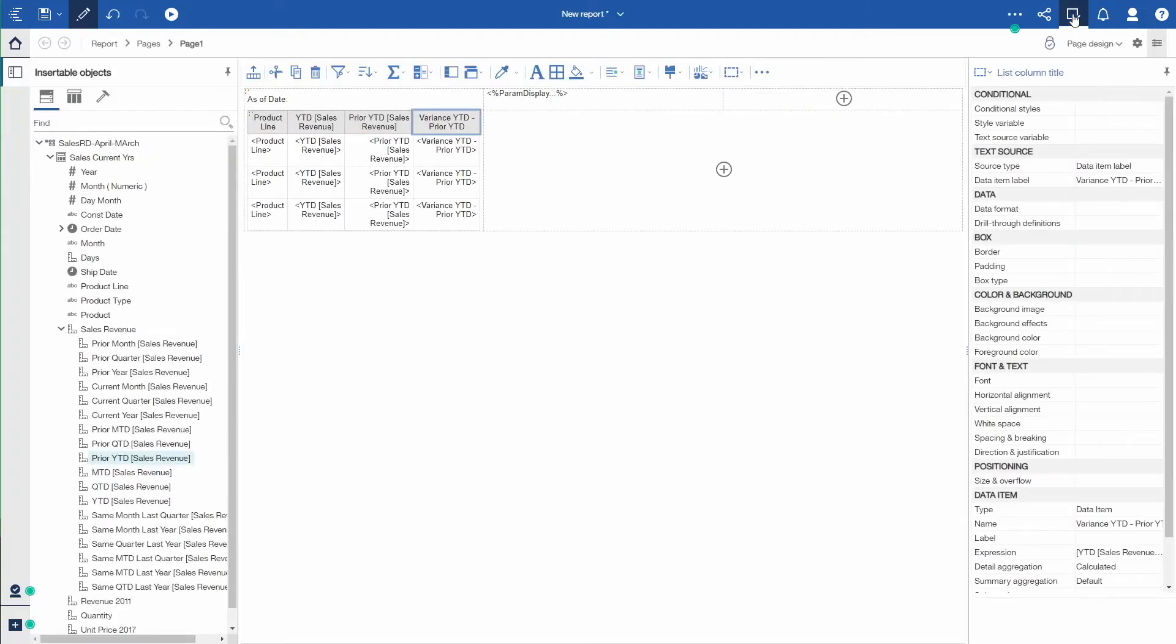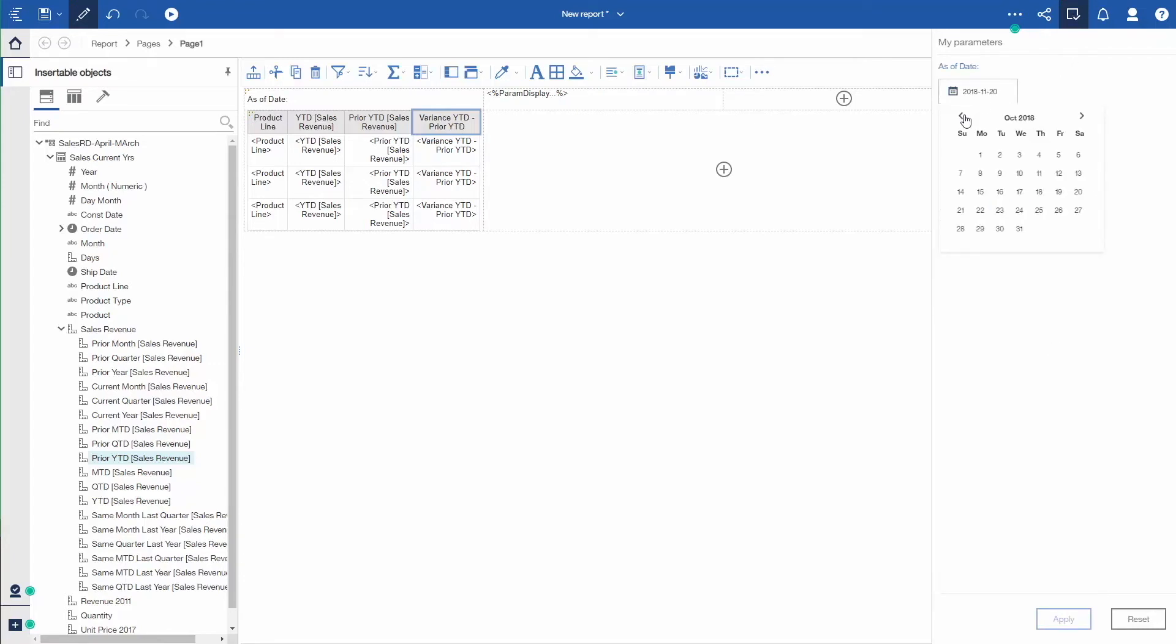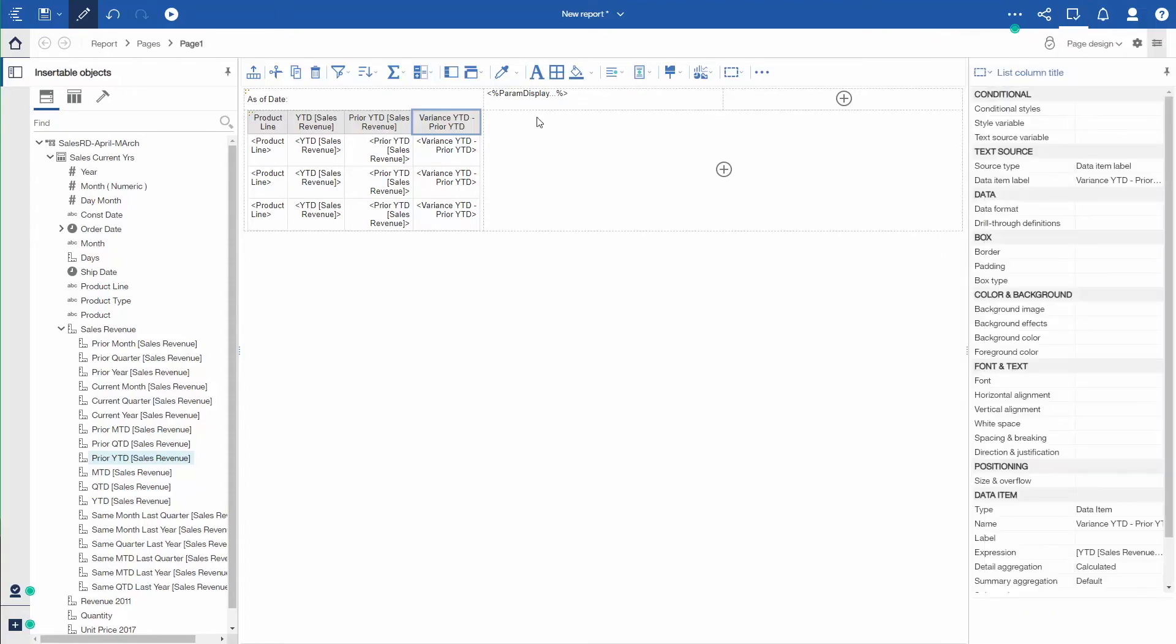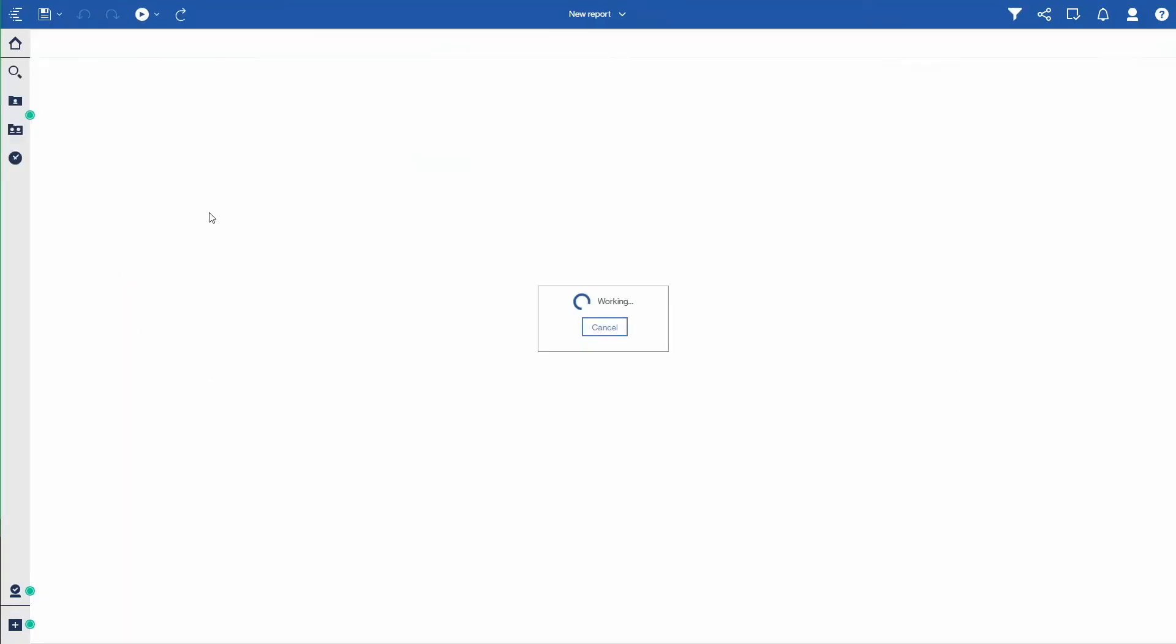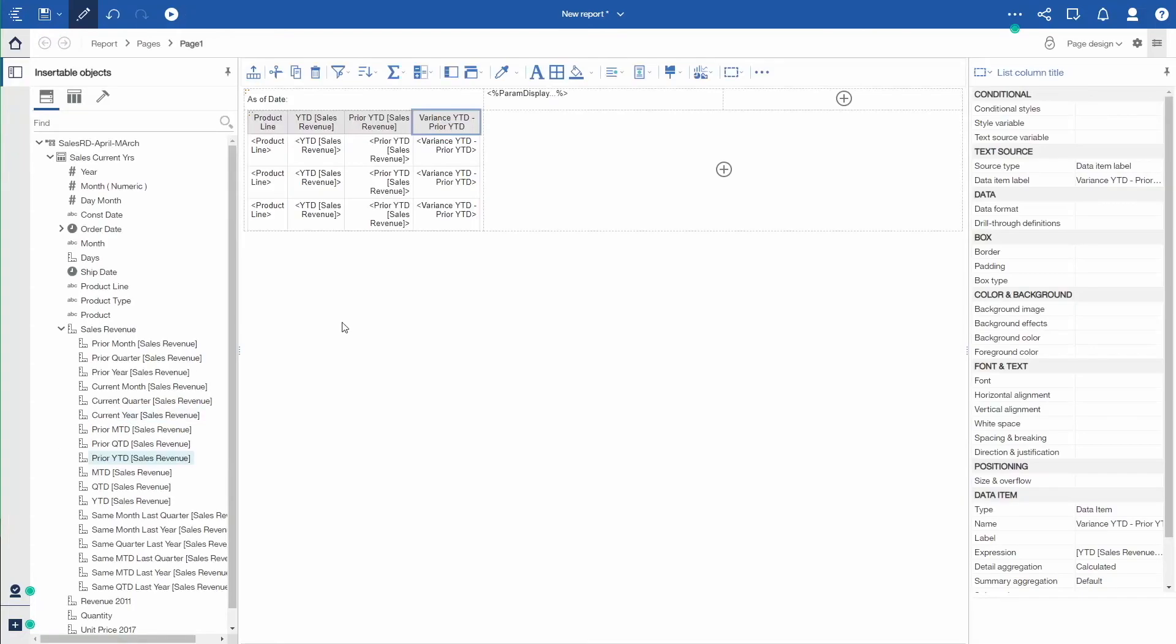I'm going to go back to my report definition and I'm going to change the as of date. I'm going to change when I'm reporting as of. In this case, I'm going to go back into May. We'll pick a date in May. Apply. I'm just going to run that report again. Close the as of date. As we run the report, you'll see that the amounts all changed and the as of date changes. I'm reporting up to that point in time. So in this example, I'm reporting up to May 27th of 2018 versus May of 2017.